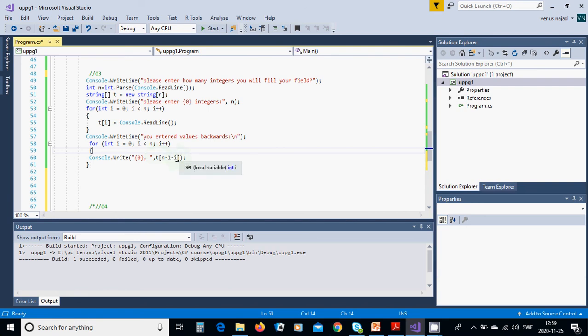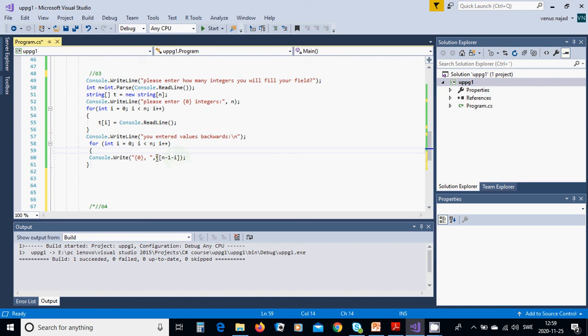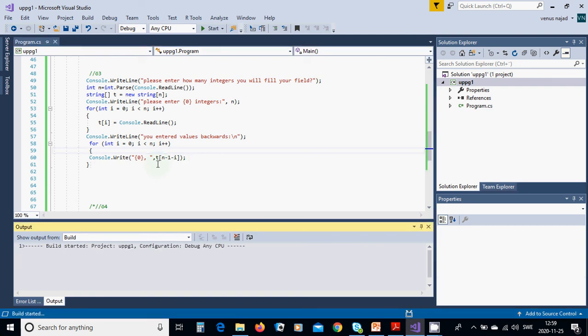which is the last member up to the first member. Now we are going to run this program with Control F5.